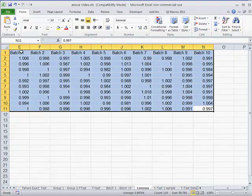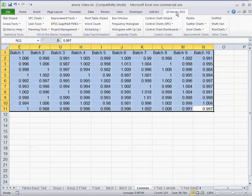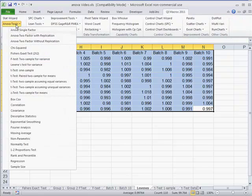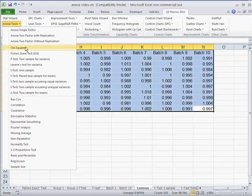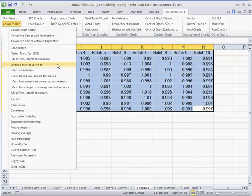You can select that with your mouse. And then to actually analyze variability or variation in this case, we can use a test called Levene's test, which is built into the QI macros. It's not in Excel at all.